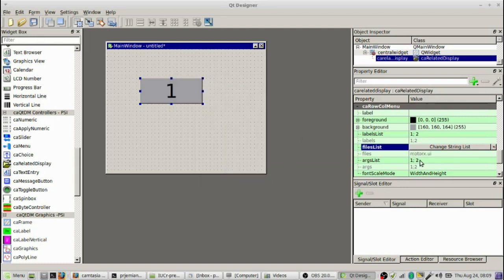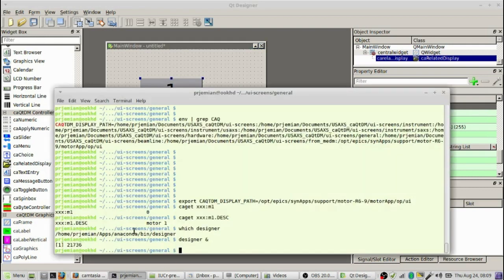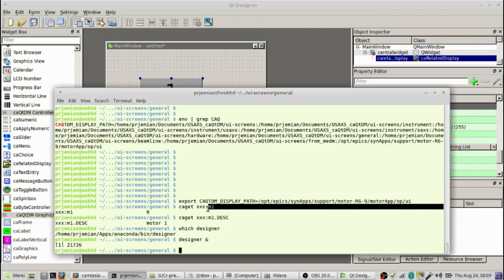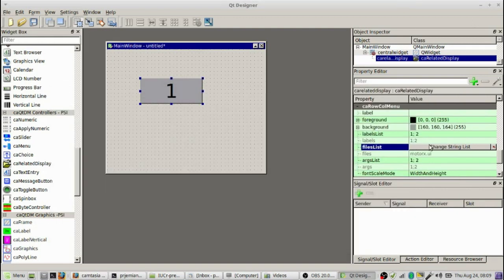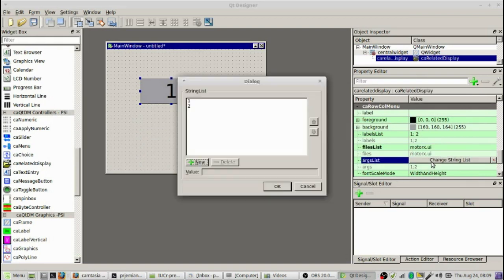Now the arguments that we want to pass with that are the motor PV parts, the prefix and then the specific motor. Go back and look at the motor that we have here. This part is the part we'll use for the prefix, XXX colon, and the motor name is M1. So we go back to this nice little window over here, and we choose change string list for the arguments.